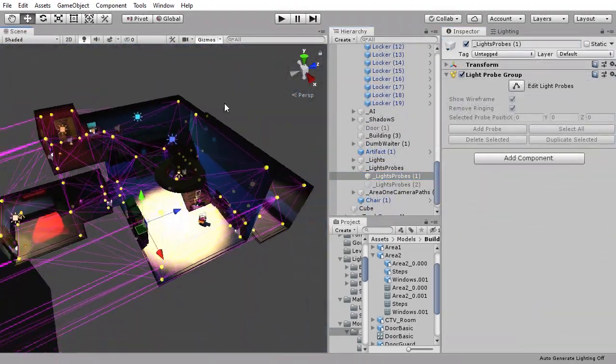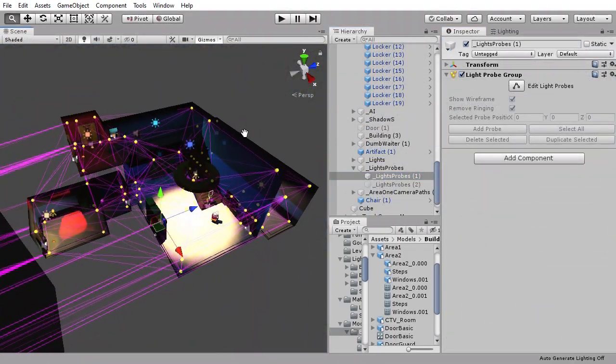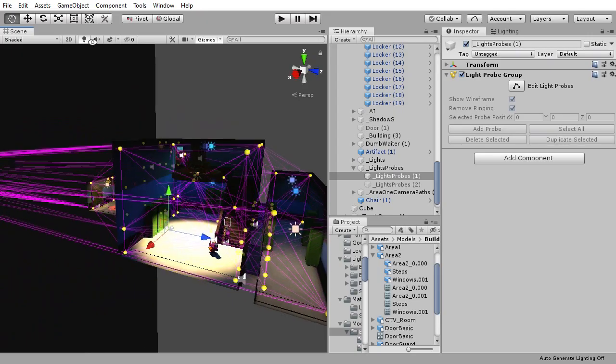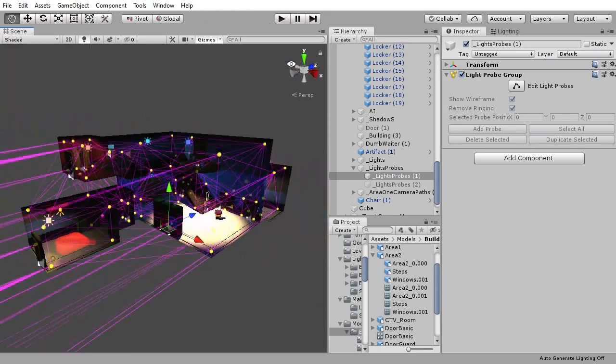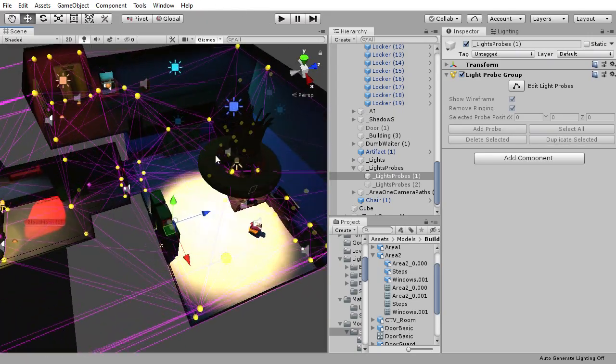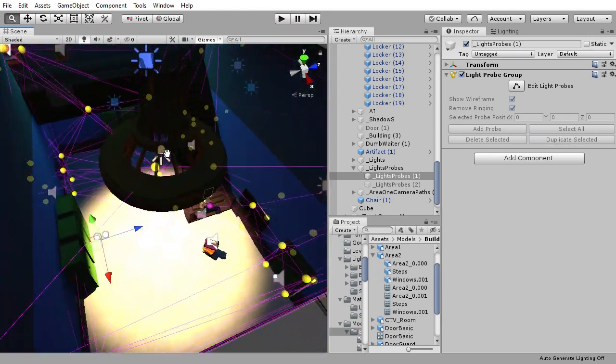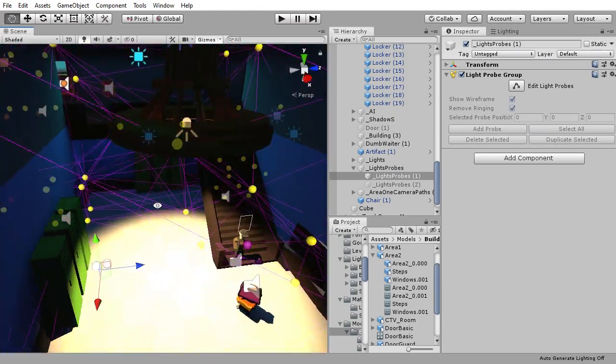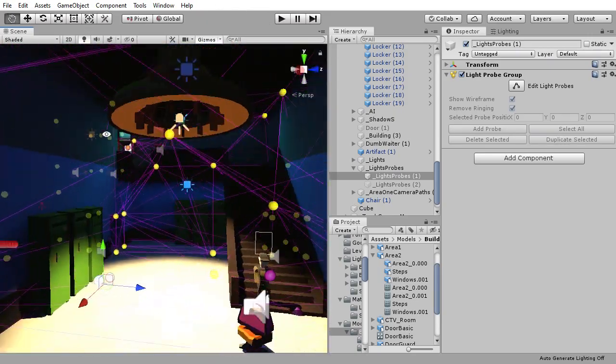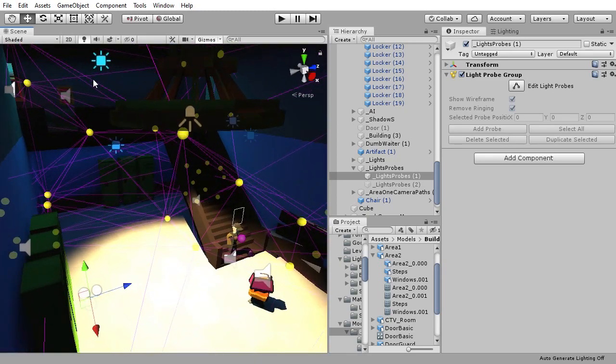Finally don't forget to add light probes about your scene. These will convert the baked lighting information to something that can affect real-time non-static objects in your scene.